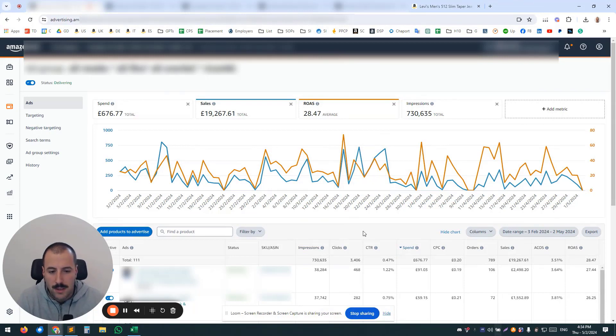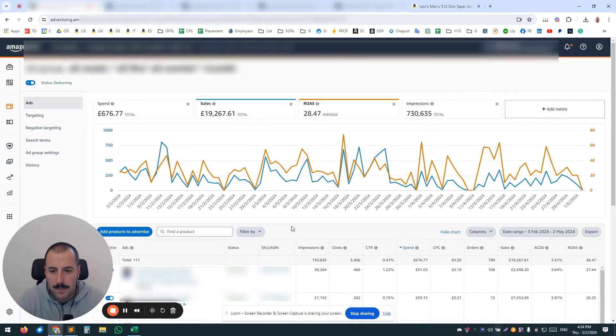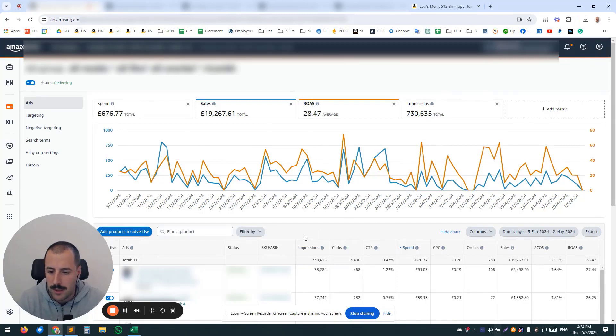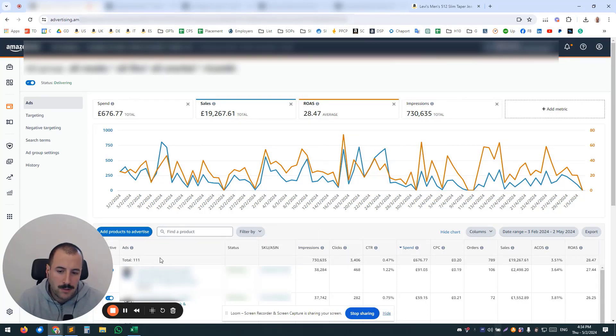So why is it a problem? In this particular example, and you can relate to that, when you have 100 different products in one auto campaign—